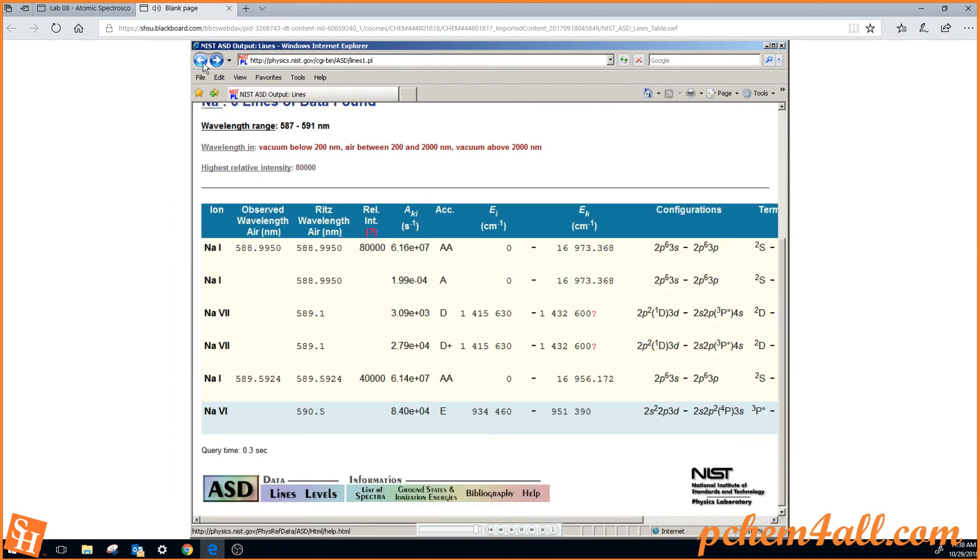I hope this helps you understand how to identify particular atomic emission lines, and if you are doing atomic absorption, you can use the same table.